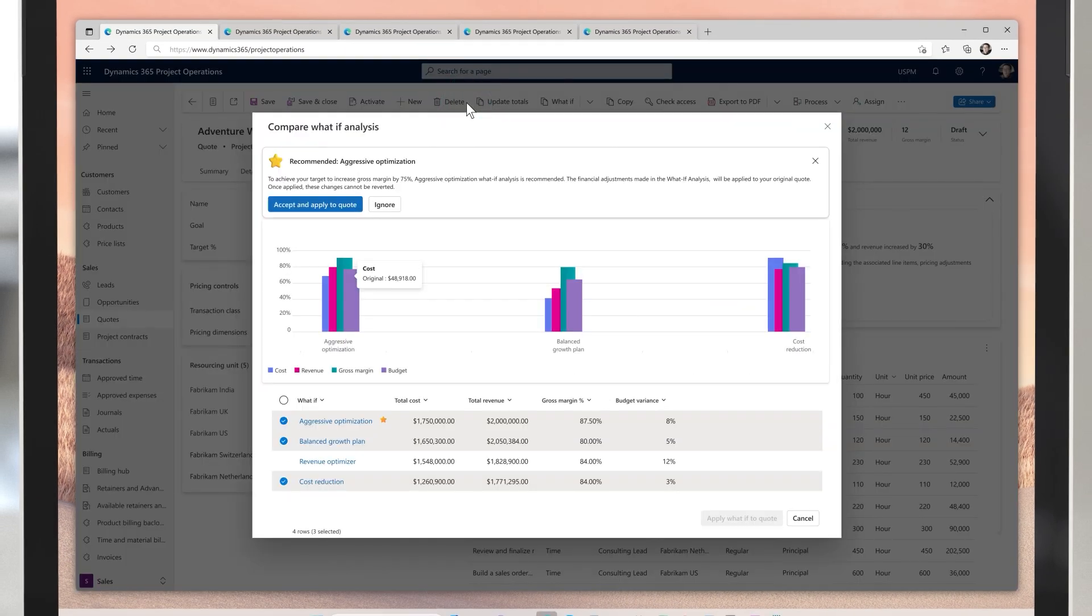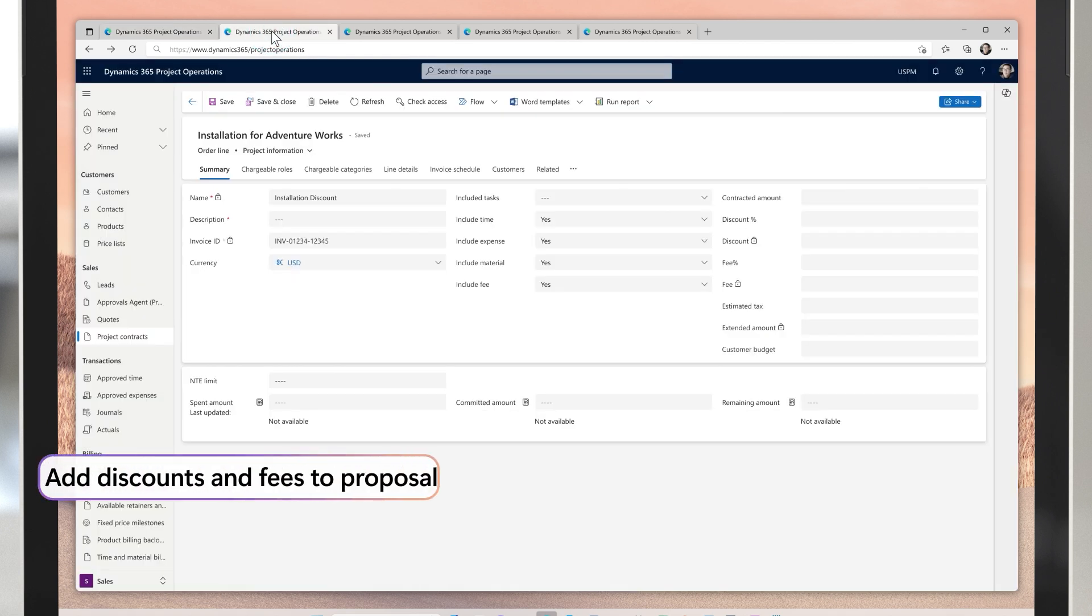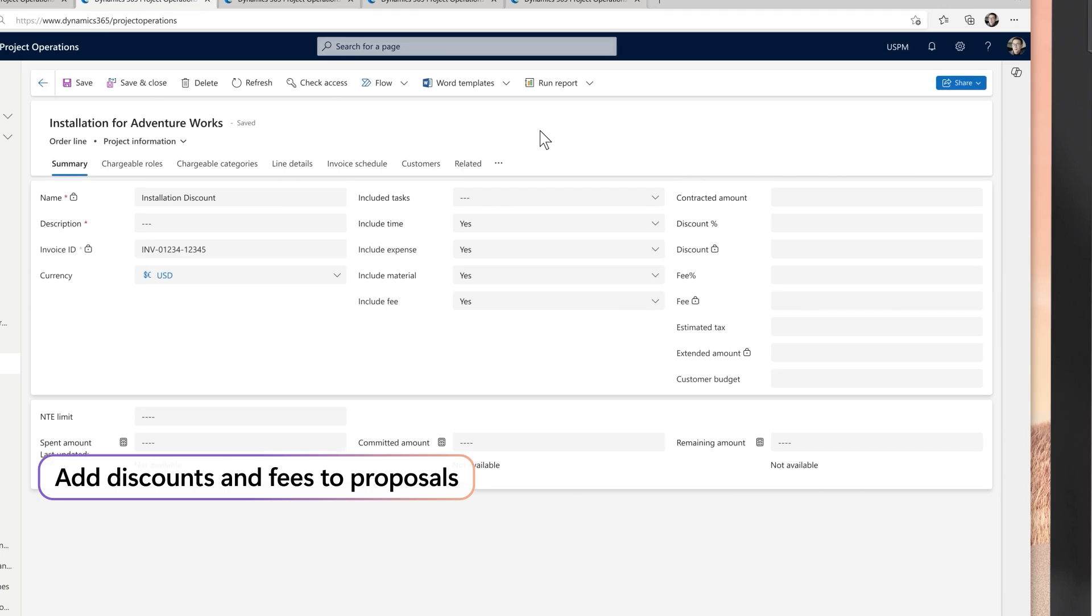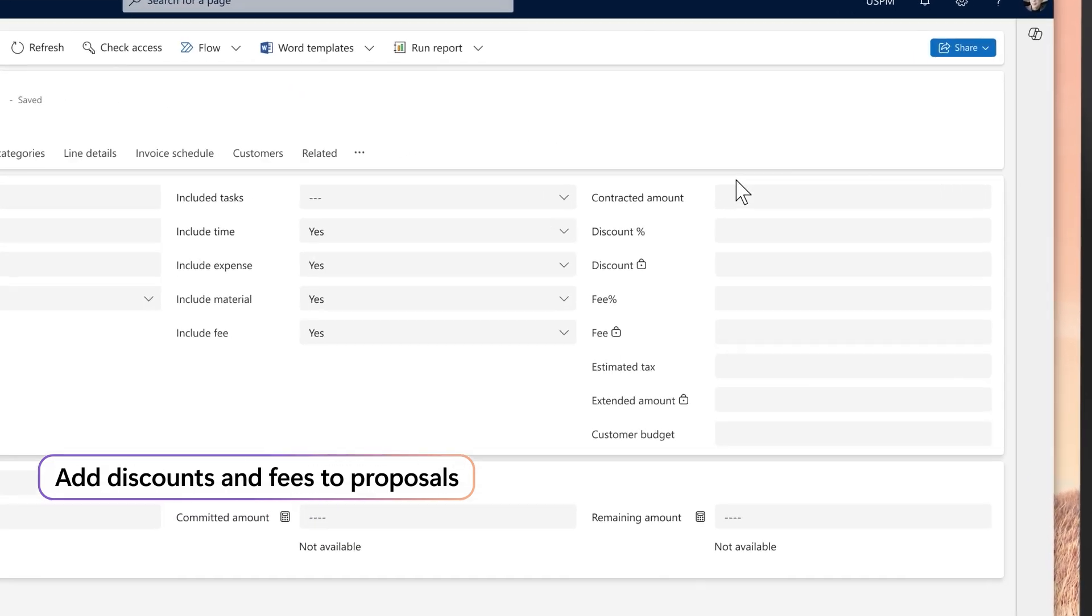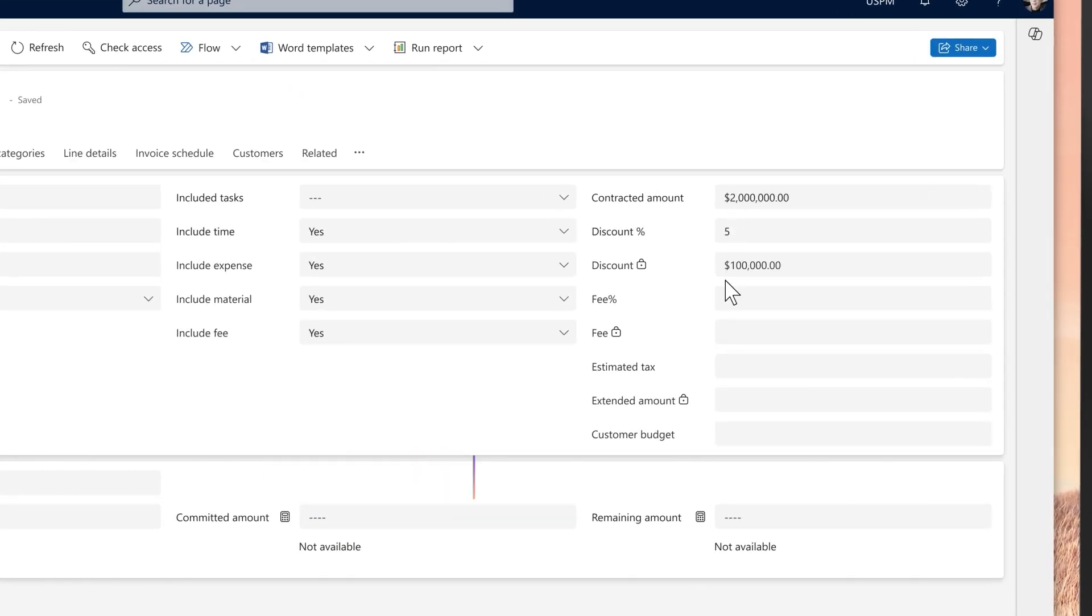As you explore options, you establish that utilizing resources from a lower cost region is the best approach. You can use the latest discount capabilities to apply discounts to the proposal.